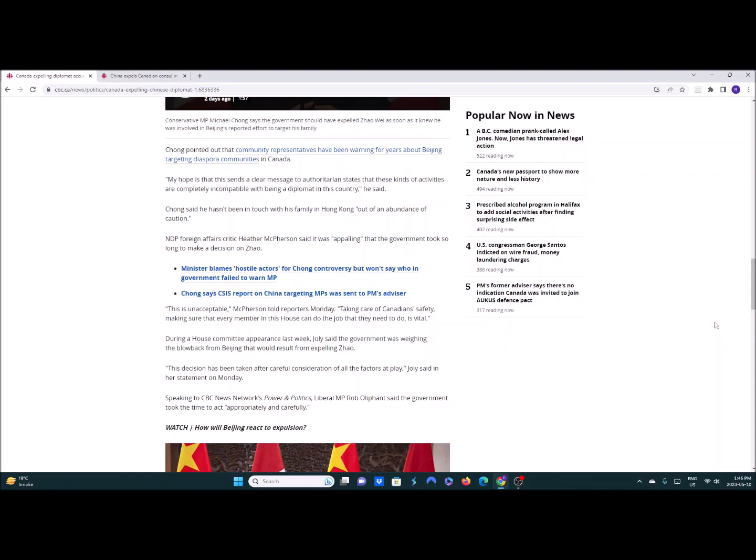At a time when no one cared about Kovrig and Spavor and putting pressure on the CCP. Instead we let Meng the Merciless Wanzhou wander around in Vancouver during the day, go shopping, eating dinner, having a great time in her million dollar mansion, of which she has two in Vancouver, while Kovrig and Spavor were sitting in a detention center. That's when we should have been kicking out, we should have been putting her in a prison in retaliation. And we should have been kicking out their consular staff.